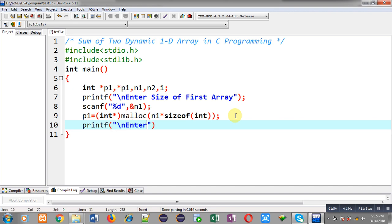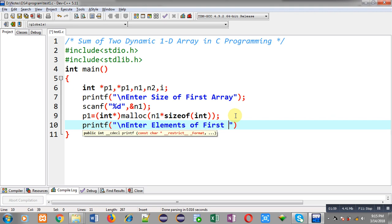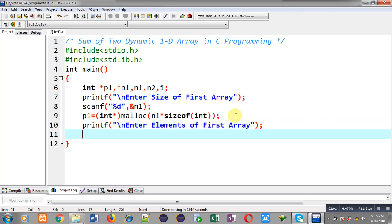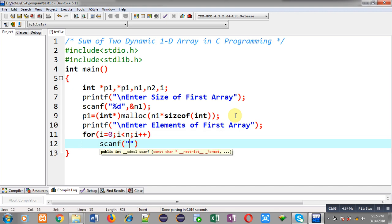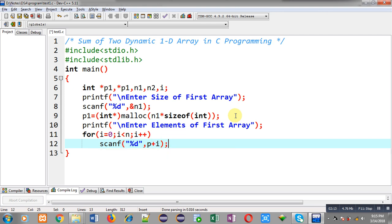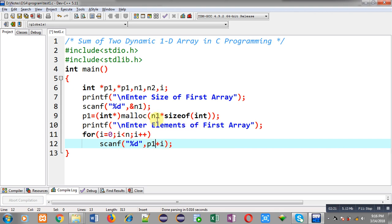Now I can receive elements for the first array, so the message will be 'enter elements of first array'. Through this loop I can read elements of the first array from the user. I am repeating a scanf statement with a for loop, and inside scanf I am writing p1 plus i. p1 is having the base address of that memory location allocated through malloc, and i is added each time to p1, so different locations will be available and the entered values will be stored at those locations.